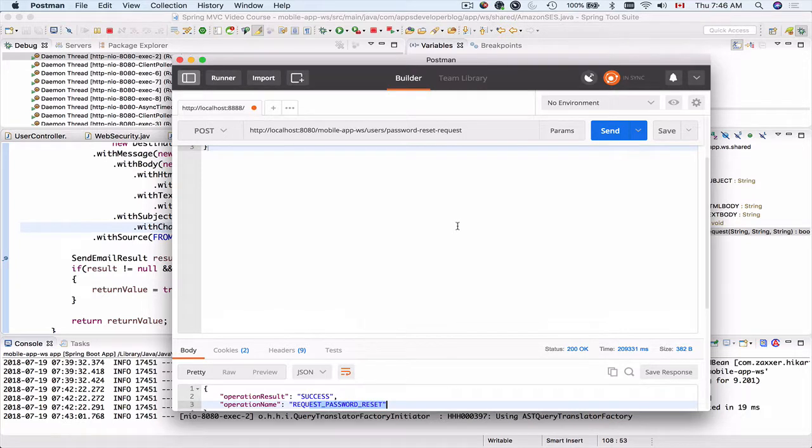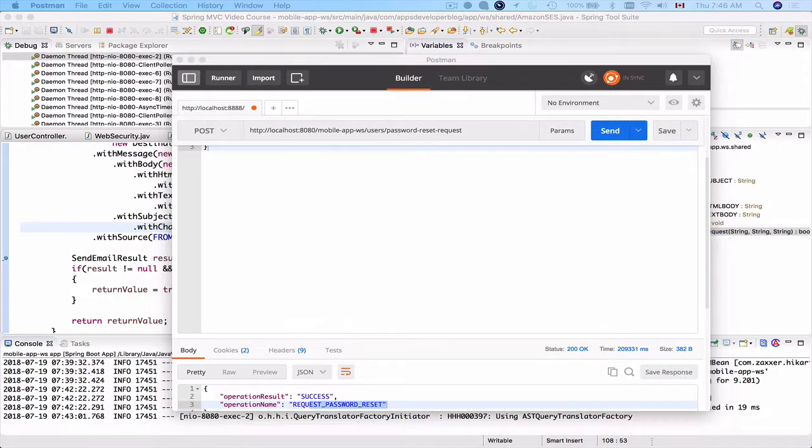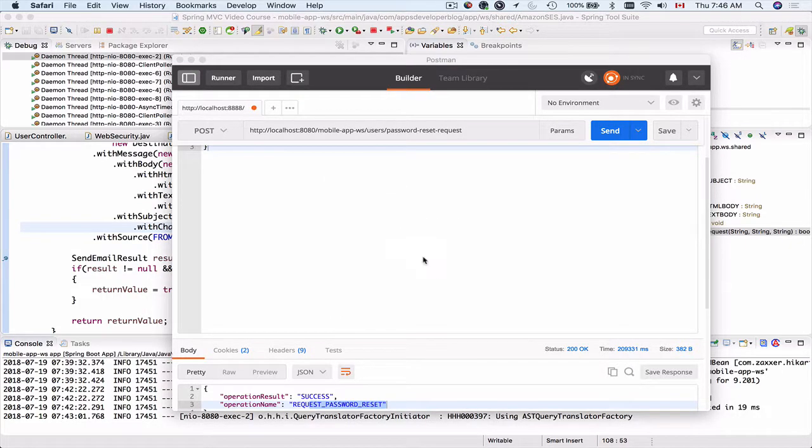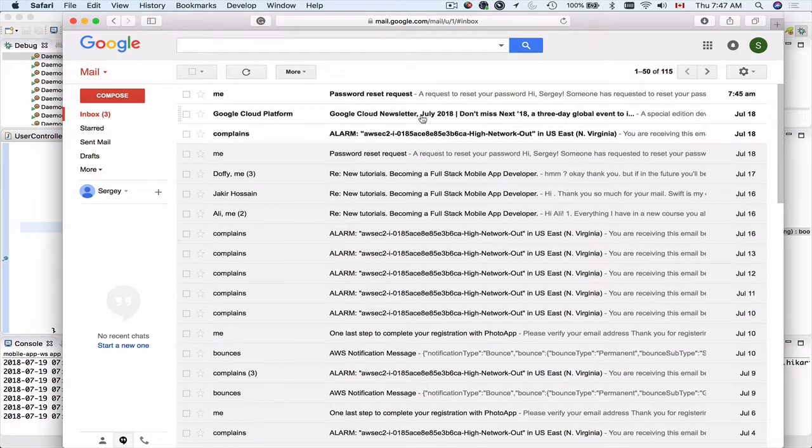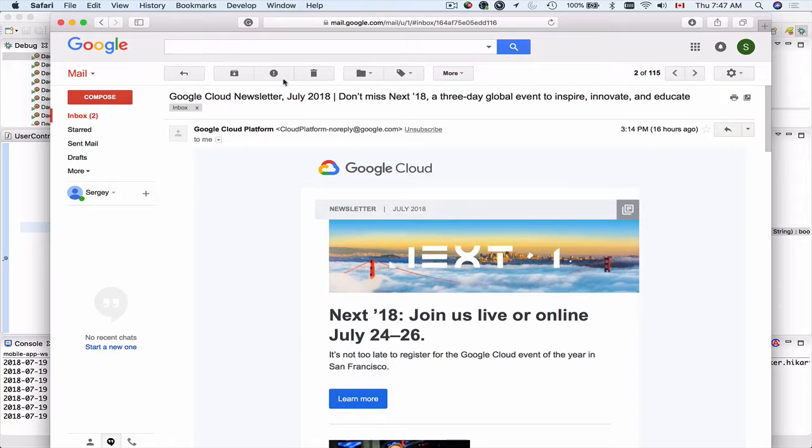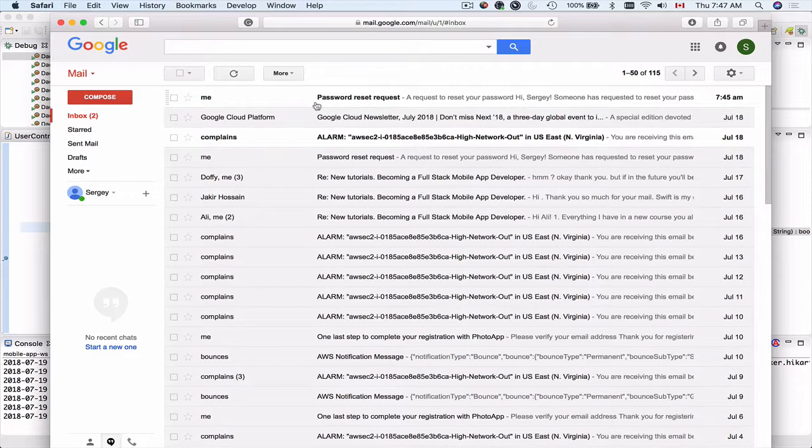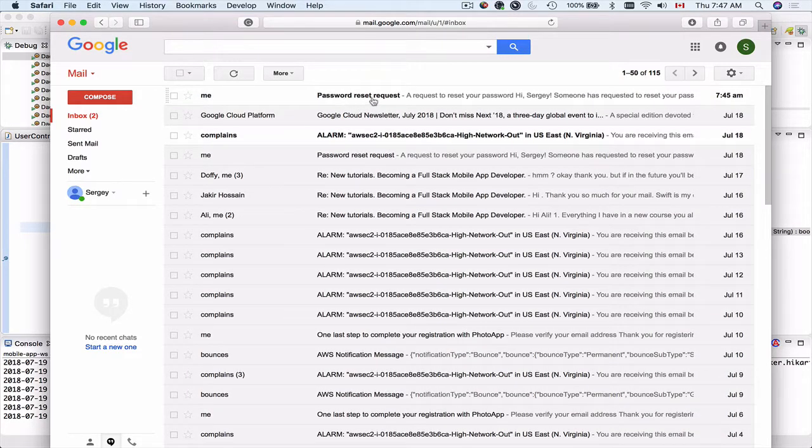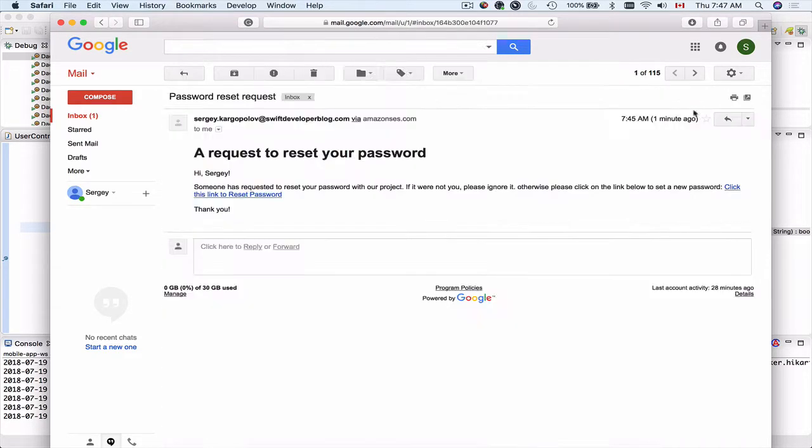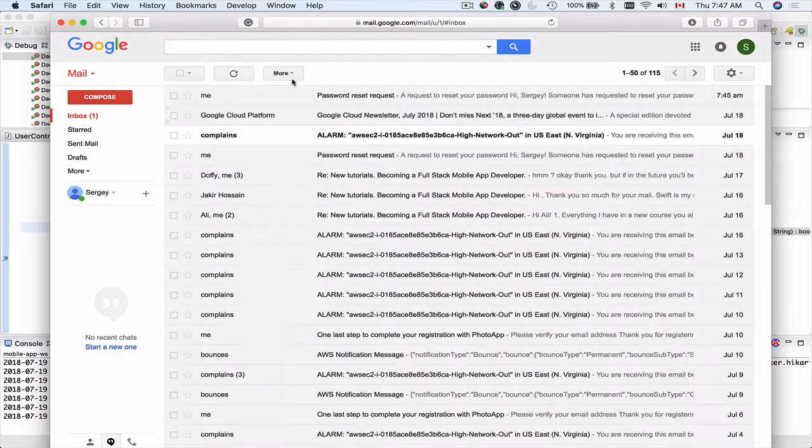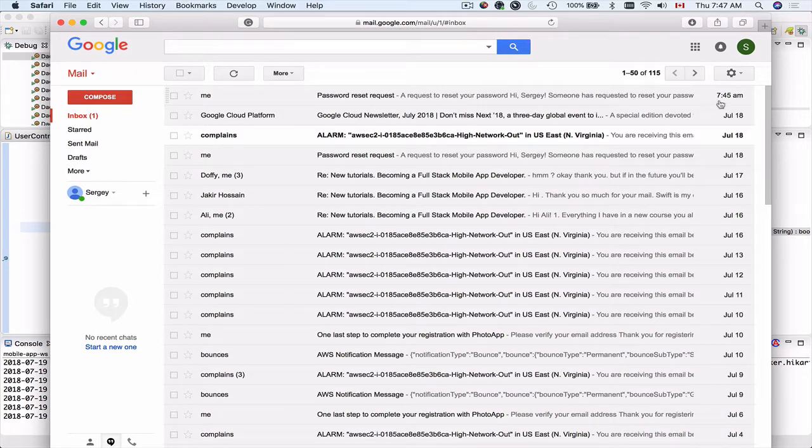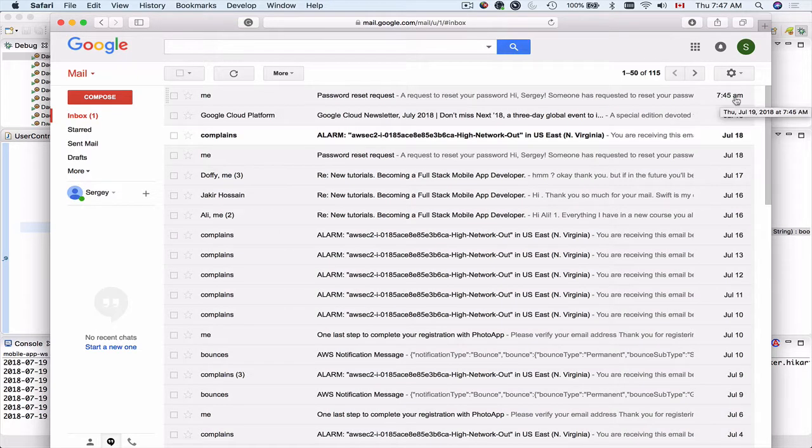Let me now go into my email client and check if I have received that email message. Okay so here's my email client. I have just logged in and I'll go back. So this is the password reset request which I have just received at 7:45 AM.